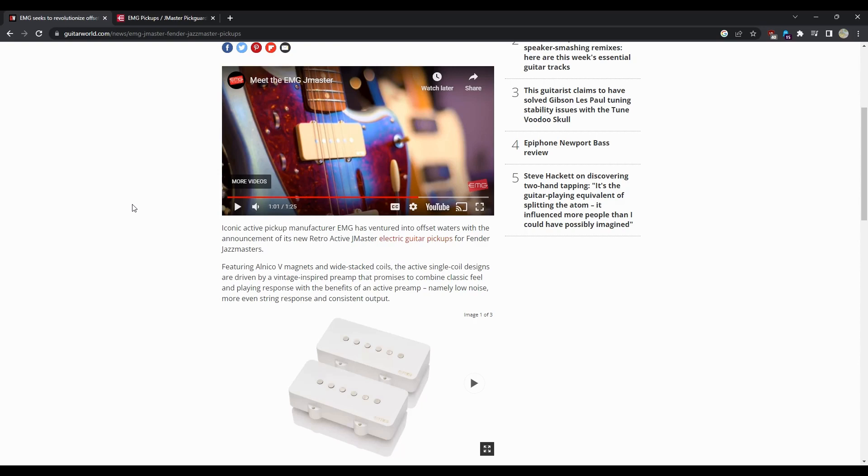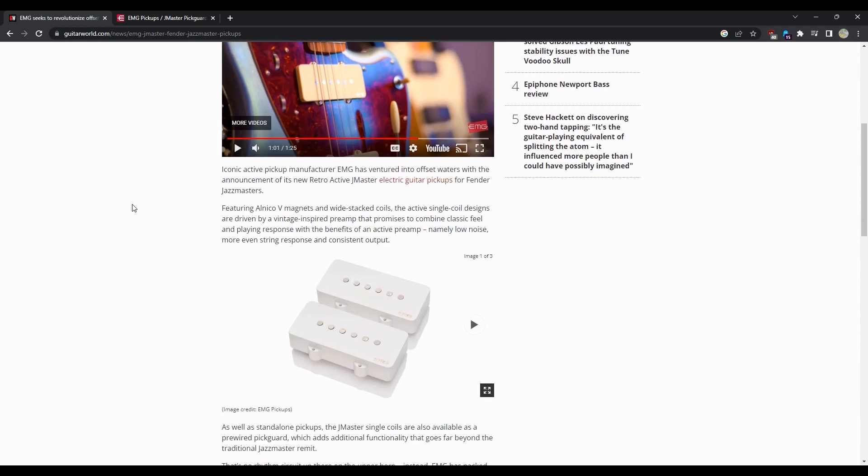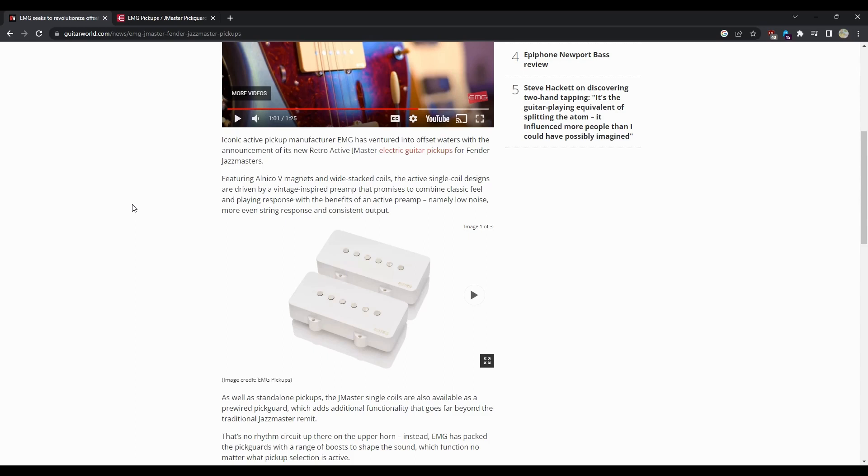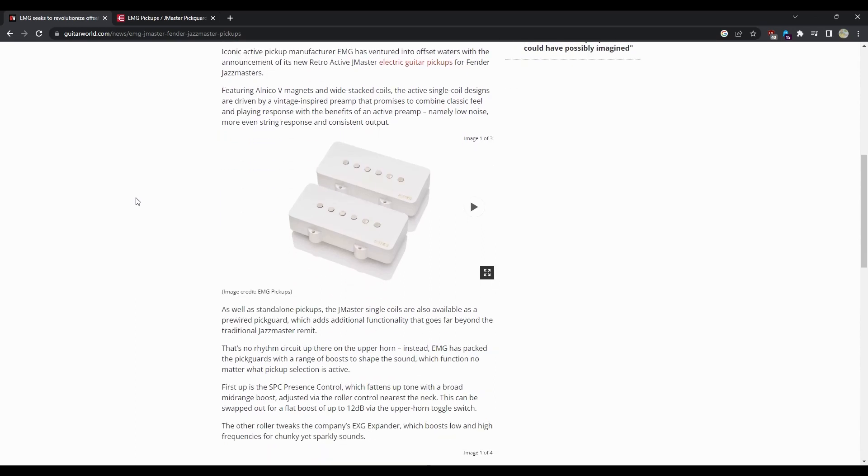Iconic active pickup manufacturer EMG has ventured into offset waters with the announcement of its new retroactive J Master electronic guitar pickups for Fender Jazz Masters, featuring Alnico 5 magnets with wide stack coils. The active single coil designs are driven by a vintage inspired preamp that promises to combine classic feel and playing response with the benefits of an active preamp.